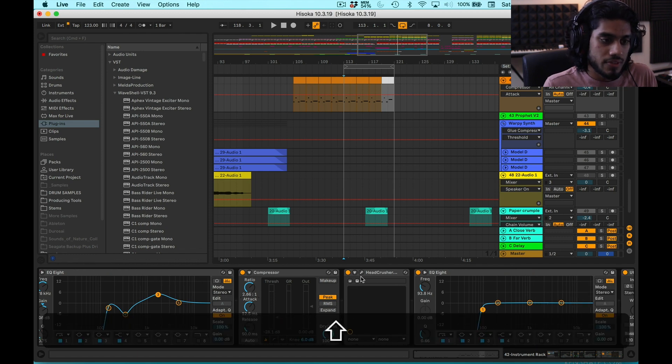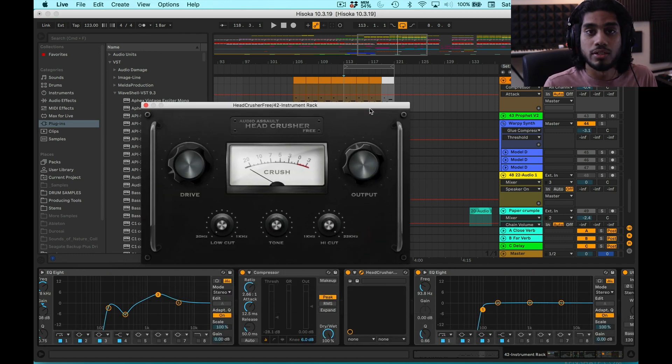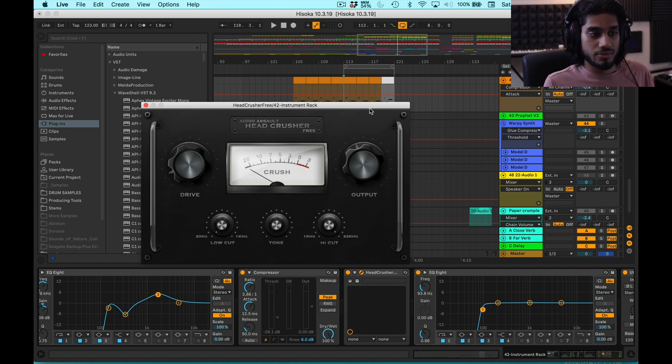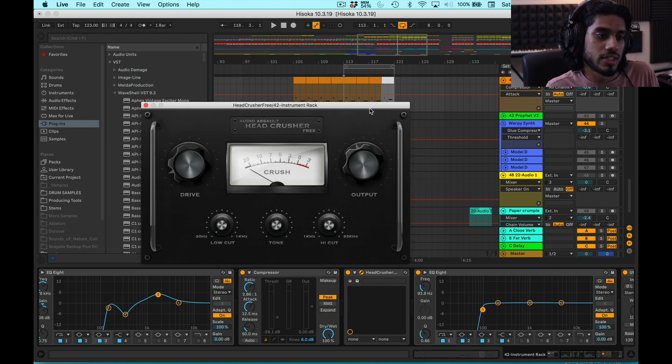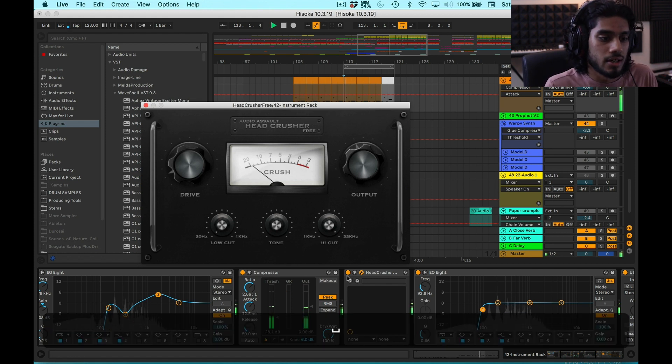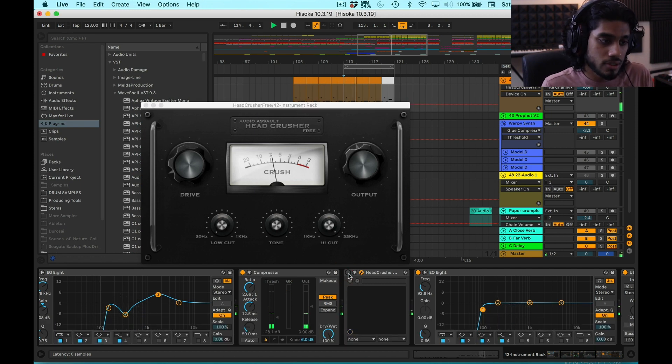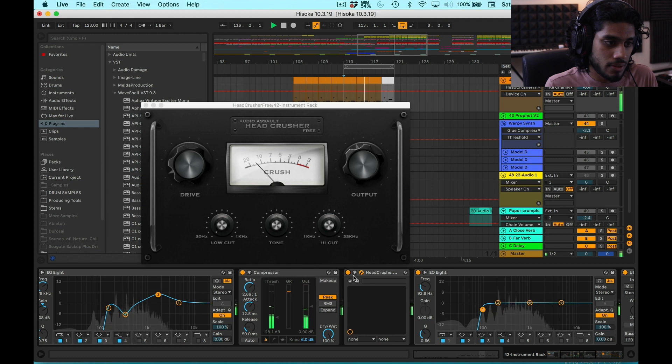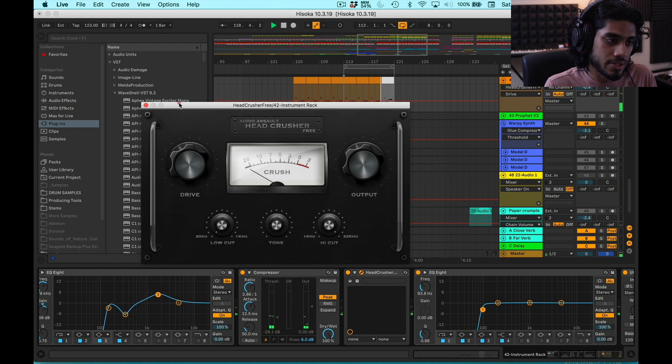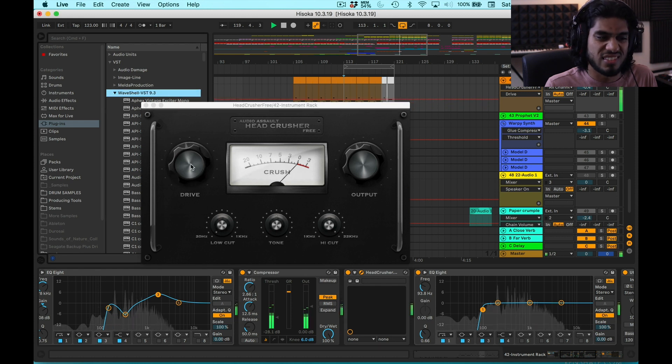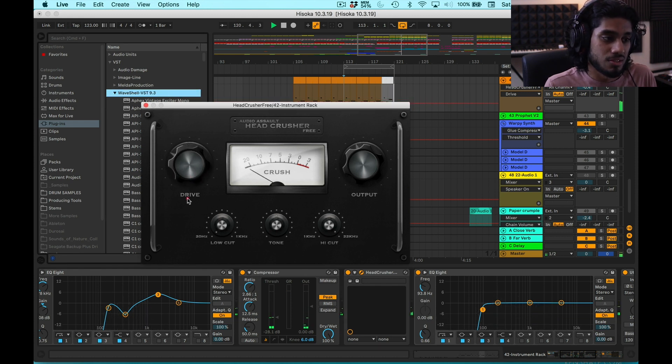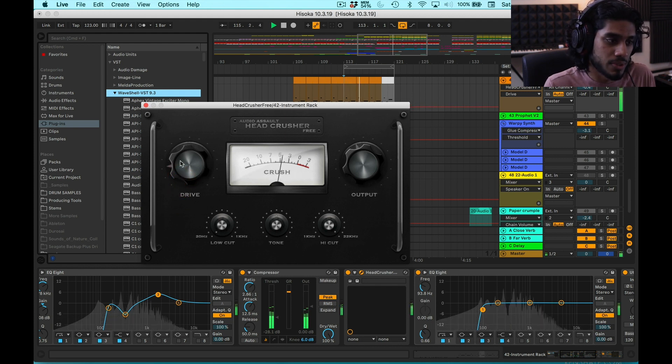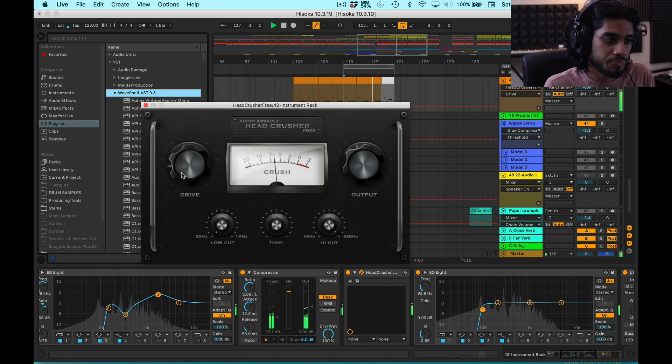And then I have this effect called Head Crusher. This is actually a free plugin by Audio Assault. I love this thing. It adds a lot of grit, especially to the top end. A little bit of sparkle, a little bit of crunchiness. This makes a huge difference. Here's with it off. And here's with it on. I don't even have the drive set very high. I mean, you can get crazy. I mean, that sounds pretty fat. So maybe I'll actually have it there. I'd have to see what it sounds like in the mix. But yeah, you can see this thing can get pretty gnarly.